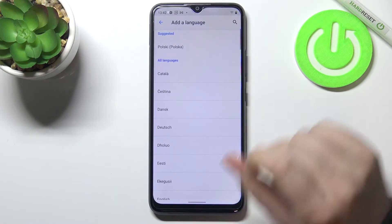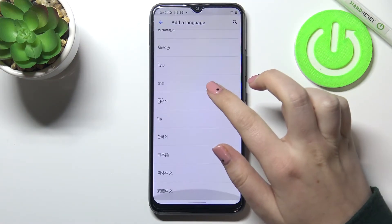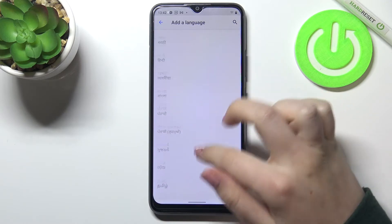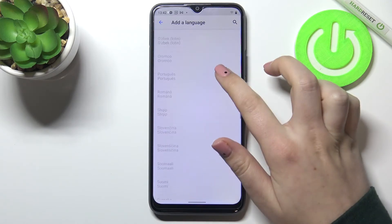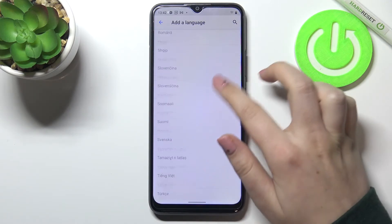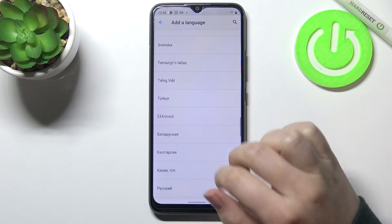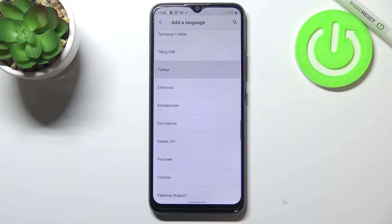Let's tap on Add Language and as you can see here we've got the full list of all available languages on this device. All you have to do is simply find the language you'd like to set and tap on it — so I will pick Turkish.